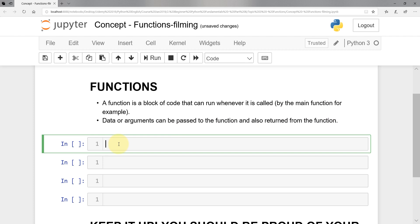Think of a function as just a couple of lines of code that have been separated — maybe two or three lines of code that, let's say, sum two numbers to each other, and they are put on the side. Every time you want to call that function, you just call it by its name, execute those lines, and then go back to the main code without having to repeat the exact same code several times. Let's take a quick example.